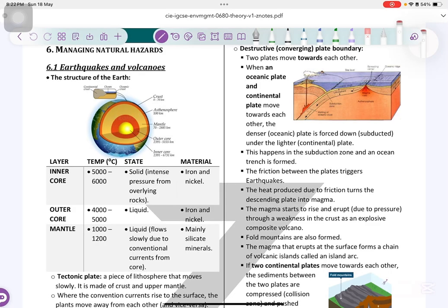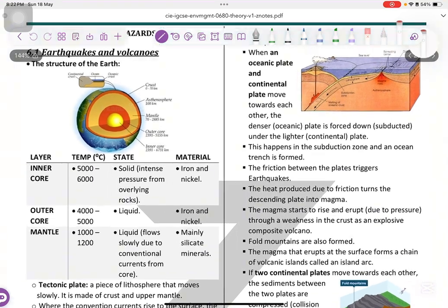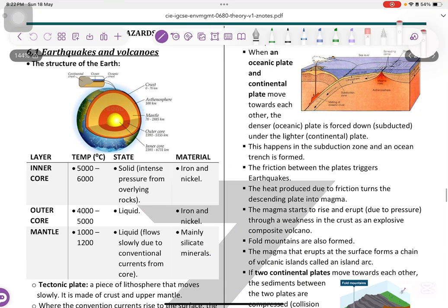Hello lovies, Dr. Marius here. Today we're revising Chapter 6, Managing Natural Hazards. We need to talk about earthquakes and volcanoes first, so let's have a look.